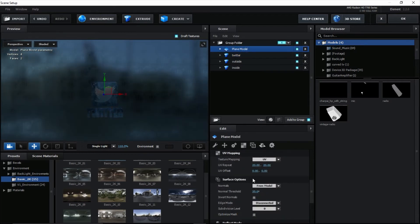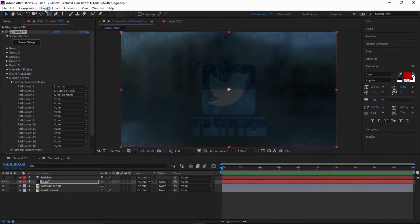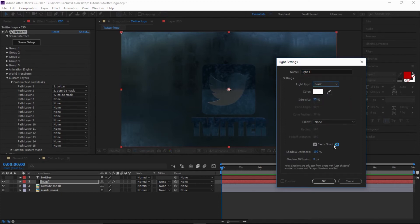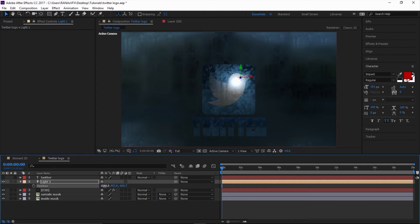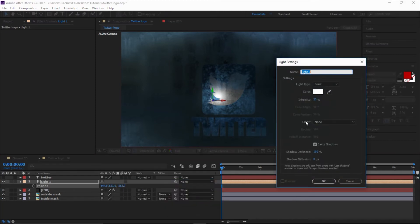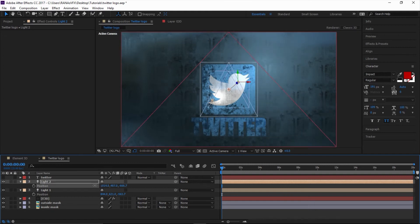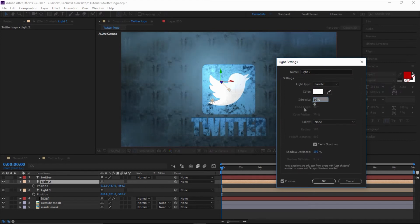Go to the Environment and select a Basic 2K environment. Select the plane. We're done here, click OK. Create a light layer — New Light, create a Point Light, intensity 25, click OK. Press P to bring up the position properties — X, Y, and Z. Move the light into position. You can adjust the light position by changing these values.